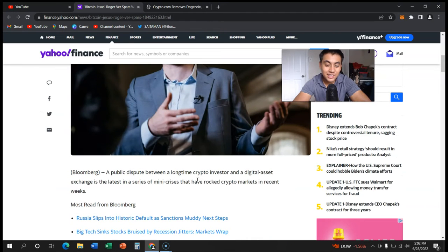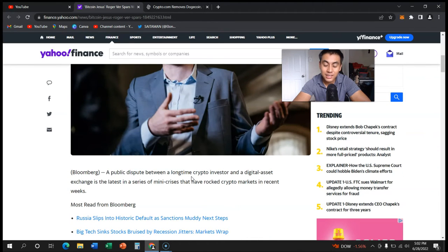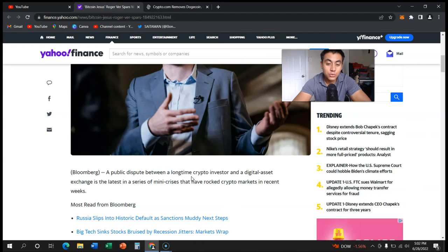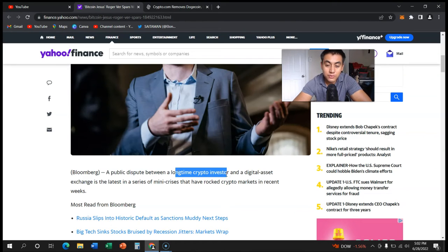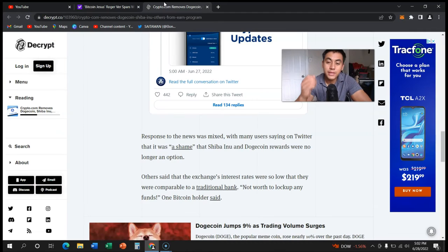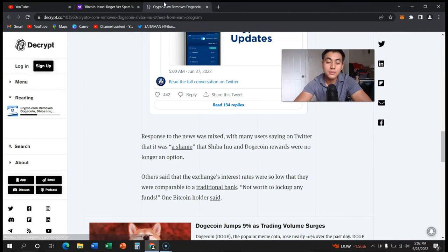Now why did he gain the name Bitcoin Jesus? I think he's just been holding crypto for a while, long time crypto investor as you can see right here. But one of the main news I want to talk about is this.